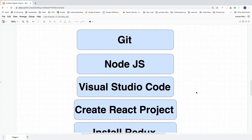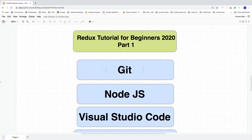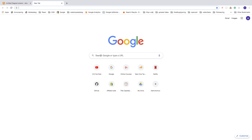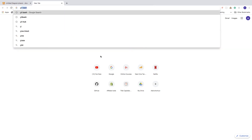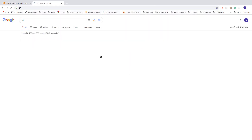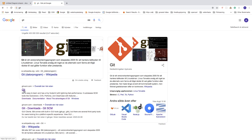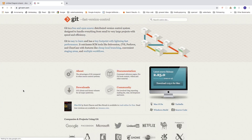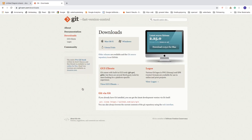Let's start with Git. Open up a new browser, search for Git, hit enter, and click on the Git result. Go to Downloads and download for Mac if you have a Mac, or Windows if you have Windows. Pause the video and install Git.